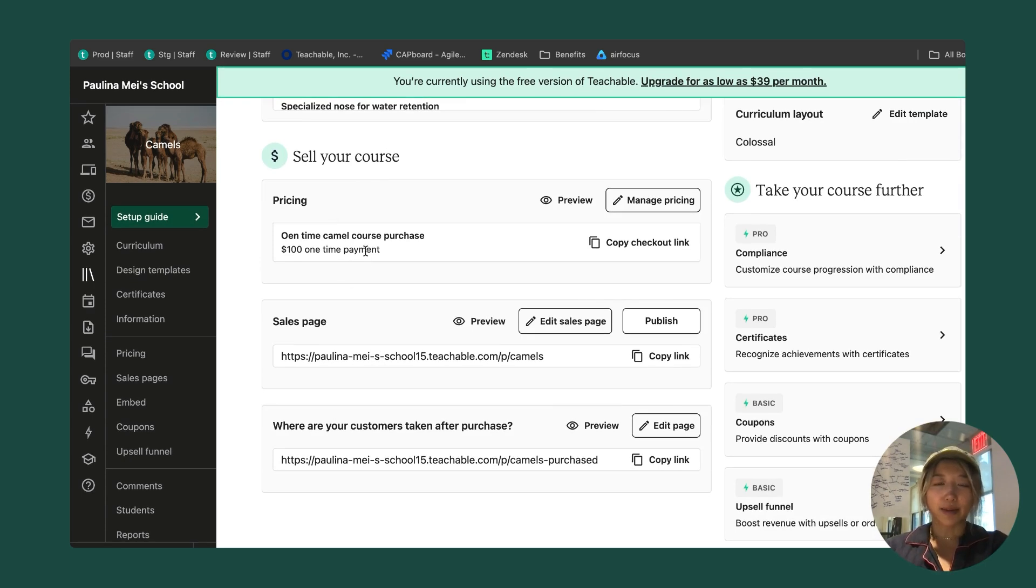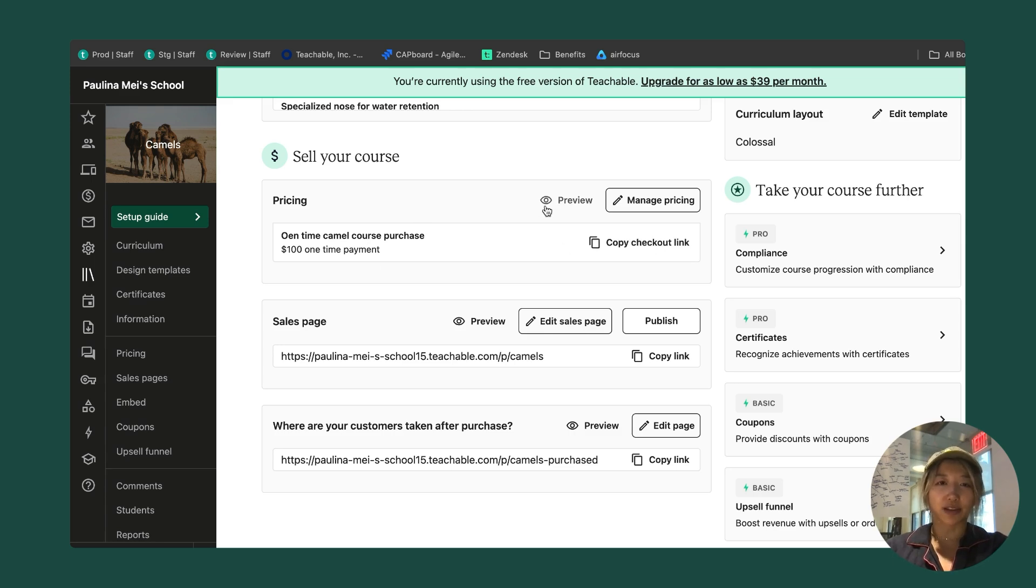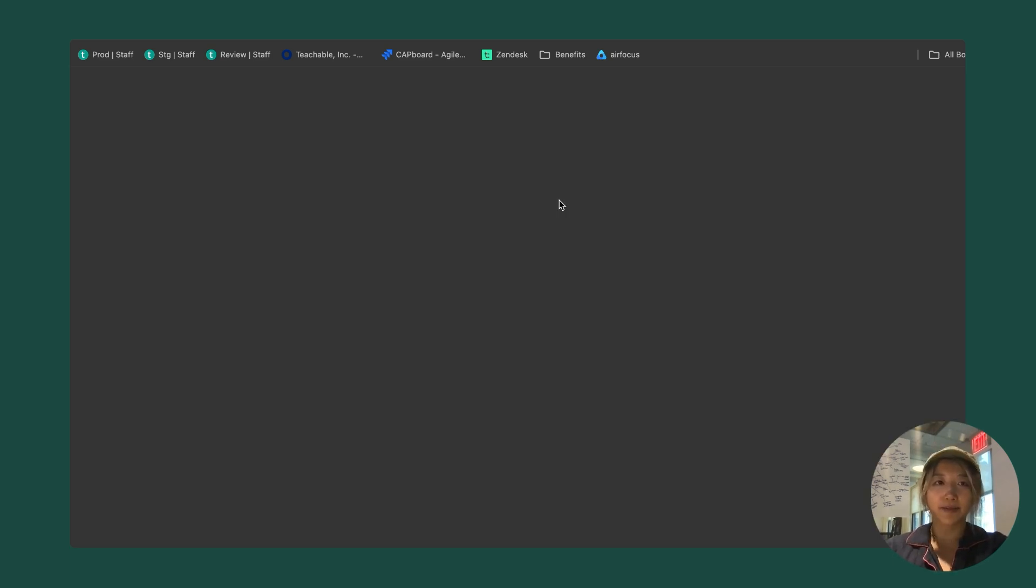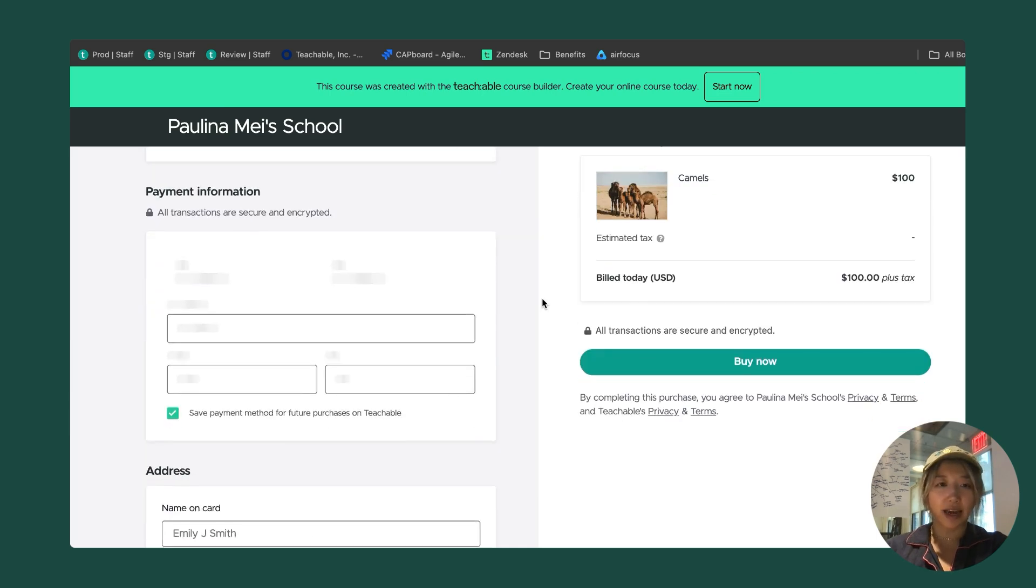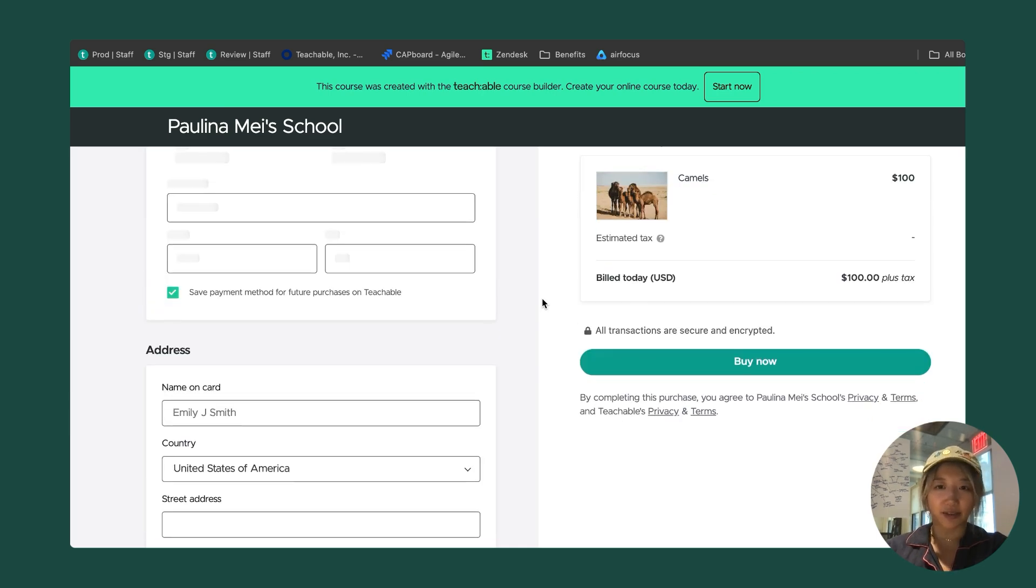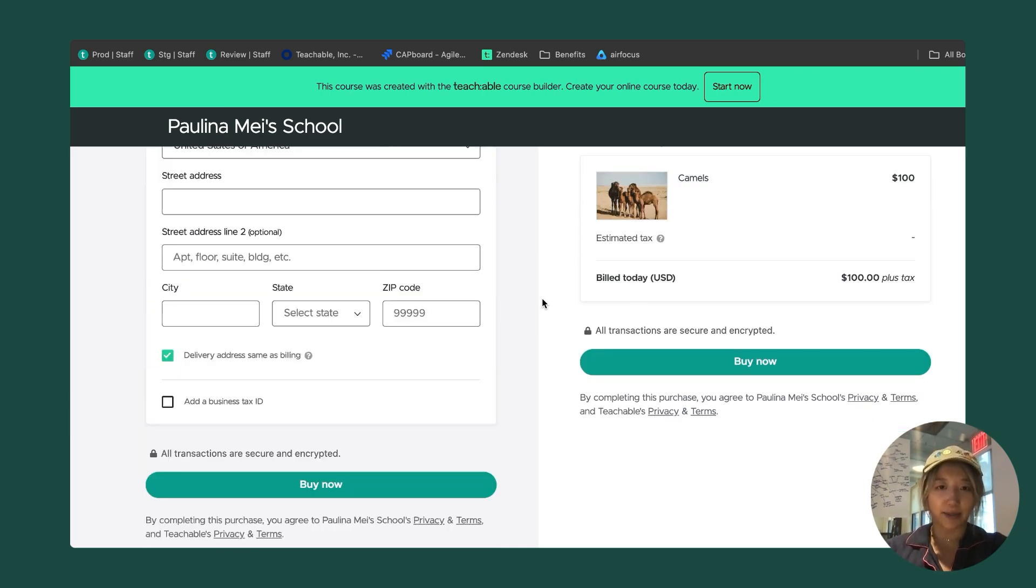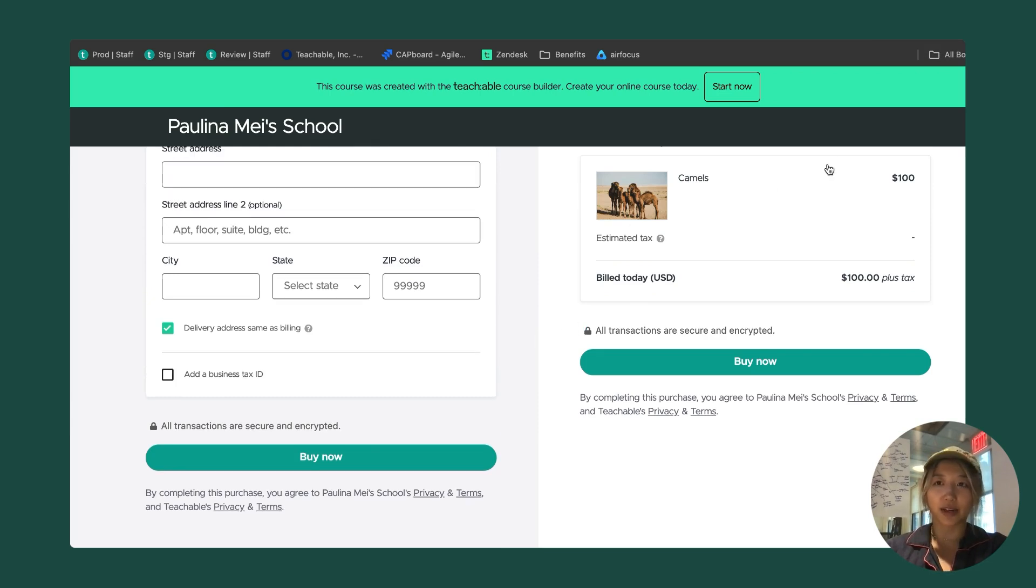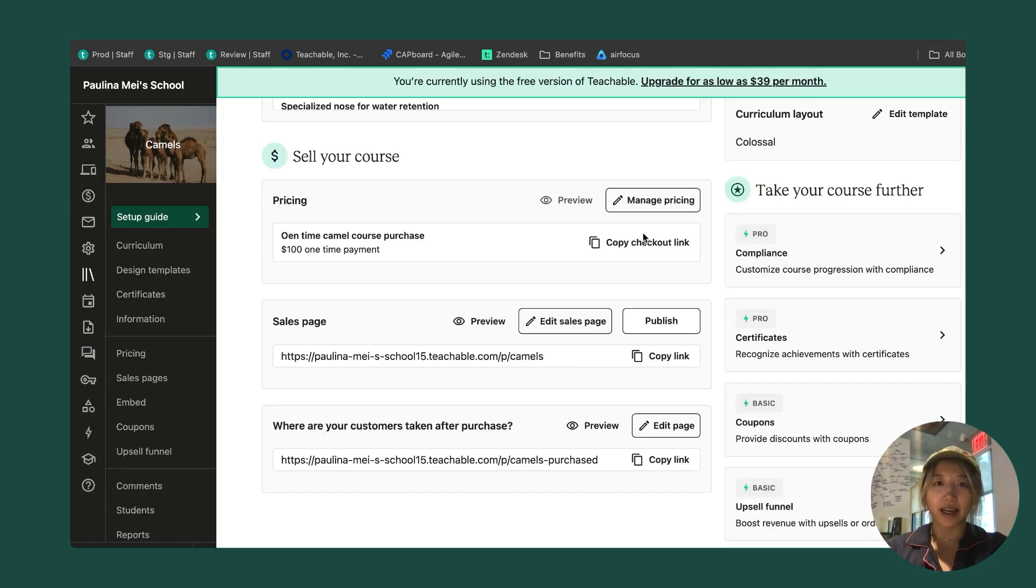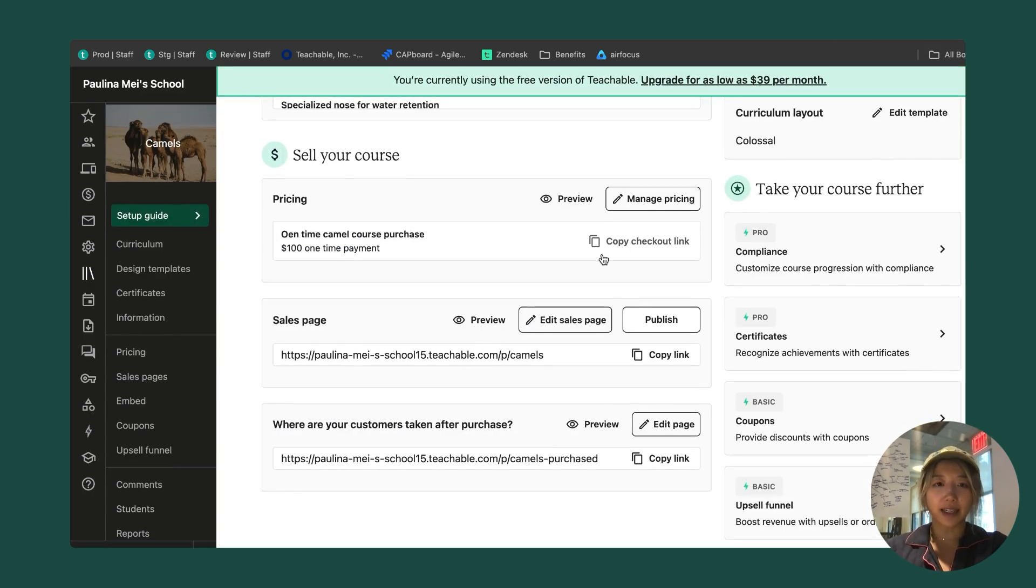I have my pricing plan, I'm pretty happy with it. I want to make sure that this checkout page looks good though. I'm going to click on this preview link. This is what my students will see as they check out. I'm pretty happy with this as well. I'll continue going down my setup guide.